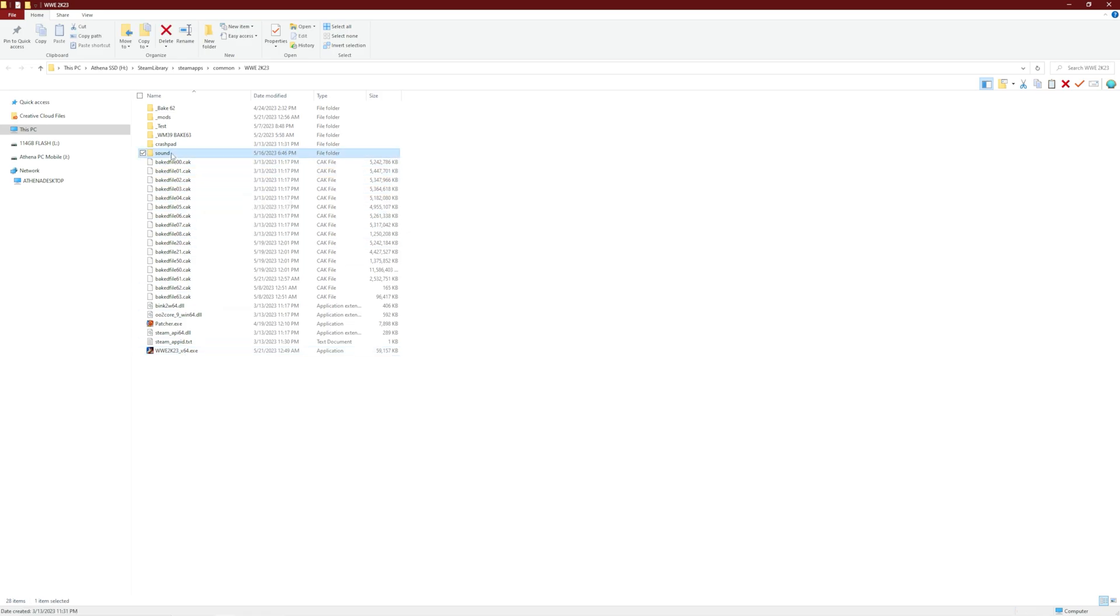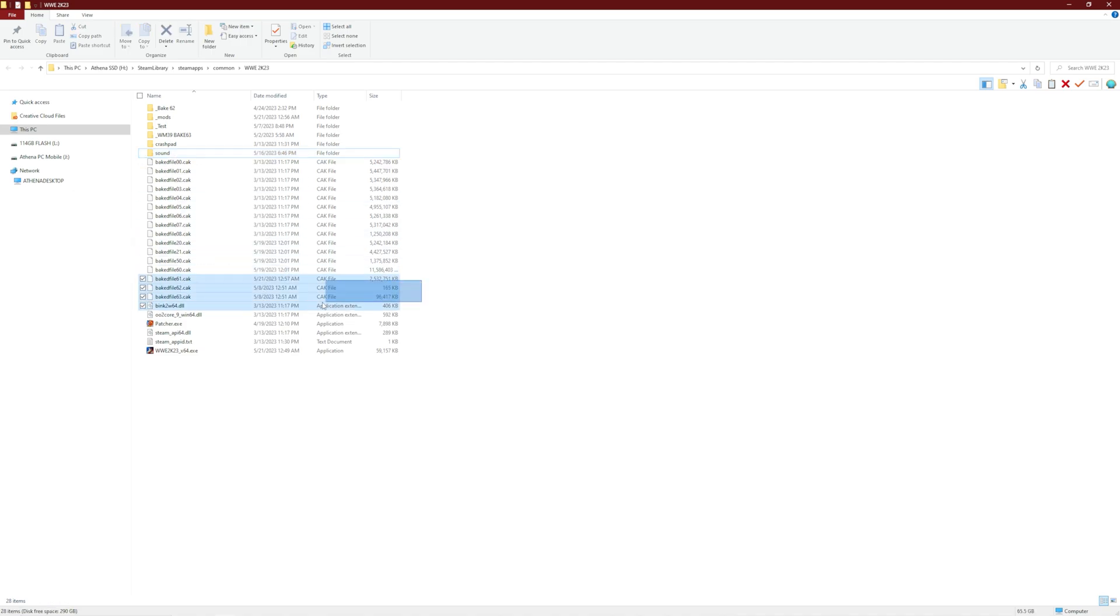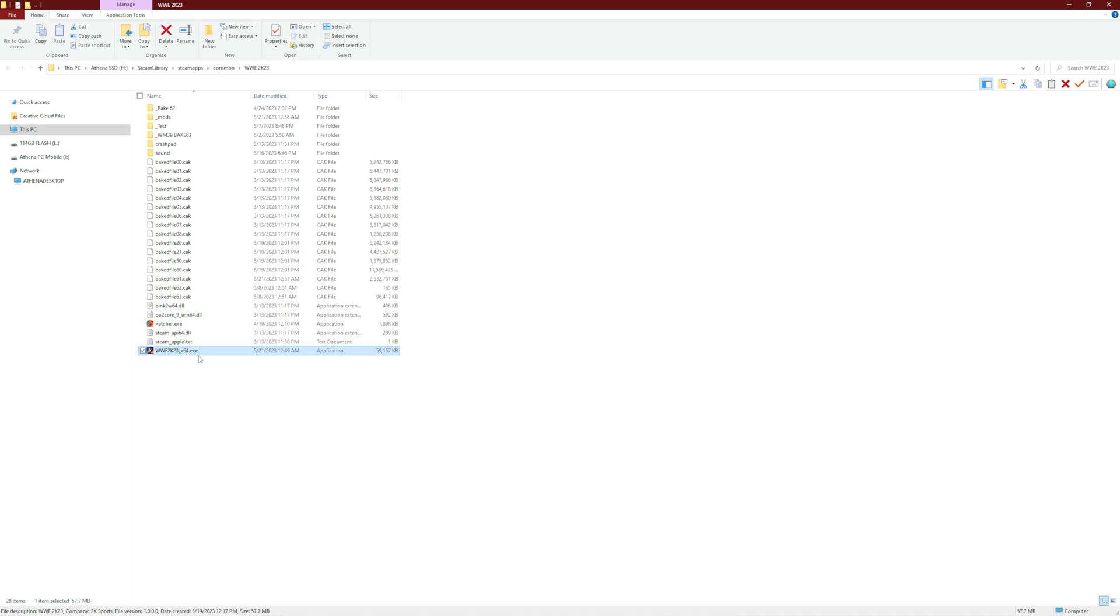So like I have music mods, so I'm going to do the sound folder. And since I have made three baked files, however many baked files you have created with mods on your PC, you're going to have to copy all of those. And you'll also have to copy this patched EXE here. You have to copy this.